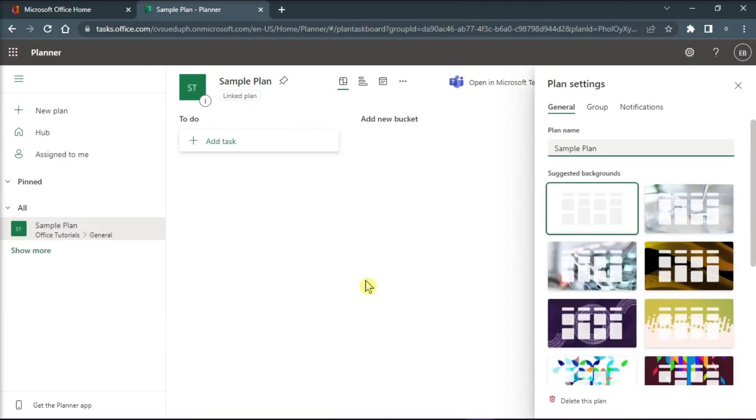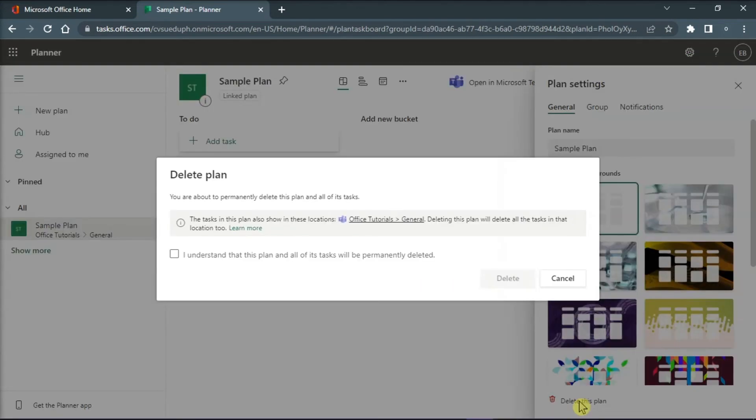On the side panel, click on the option Delete this plan to remove the list of tasks.